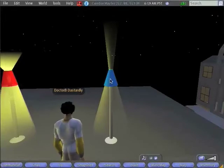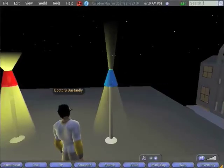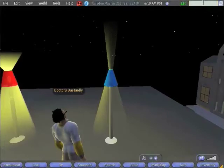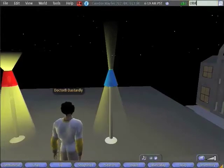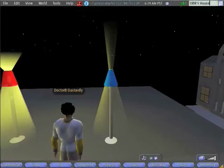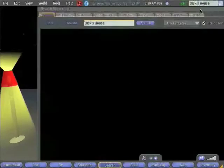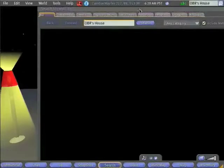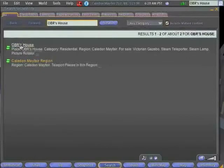Second Life has very robust tools for allowing you to sell objects, and they're also wired directly into the search. Let's go ahead and search for my house again. So in the search bar, I'll type OBR's house. Remember, this is how we got here in the first place. We search for OBR's house, click there.